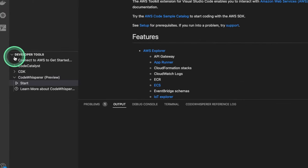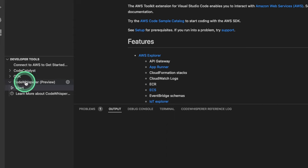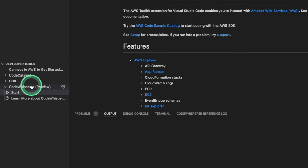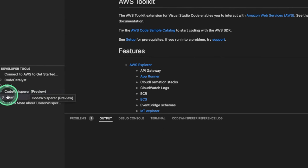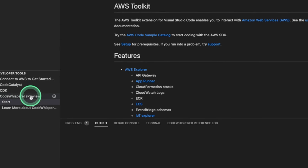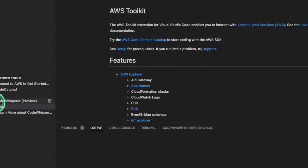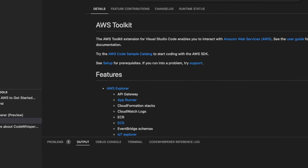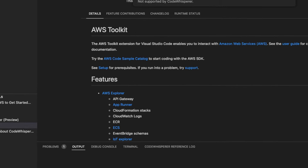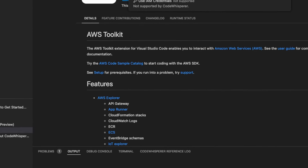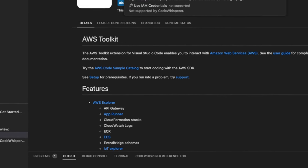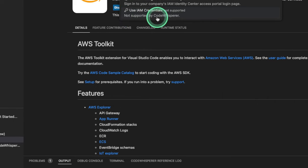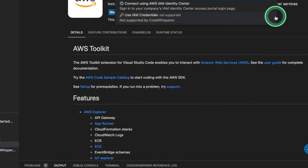Under Developer Tools, we'll see an option that says Code Whisperer Preview. Under Code Whisperer, we're gonna click on Start. Once you click Start, a few number of options are gonna pop up.